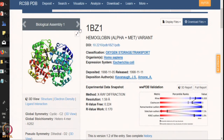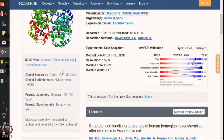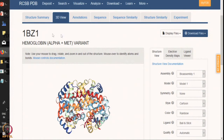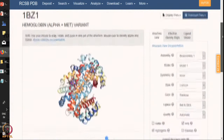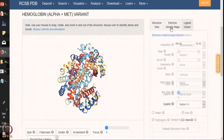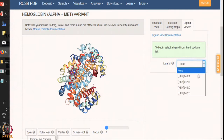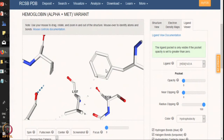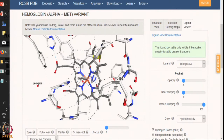Now if we click on 1BZ1, we will get all the information available on this molecule. You can see various information and we can see the 3D structure as well. PDB has an inbuilt interface which helps you in visualizing the structure of the molecule. You can also see there are 3 tabs: structural view, electron density map, and ligand view. You can see there are a lot of ligands bound to the hemoglobin molecule. You can click on it and it will give you a ligand view of the molecule. Here you can zoom in and see the residues, including the heme residues bound to the hemoglobin alpha subunit.